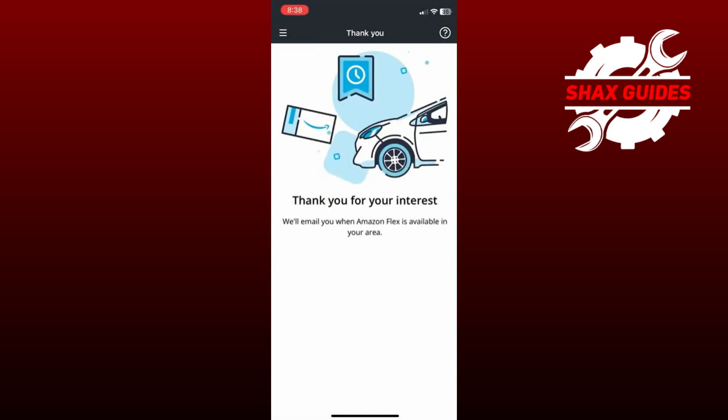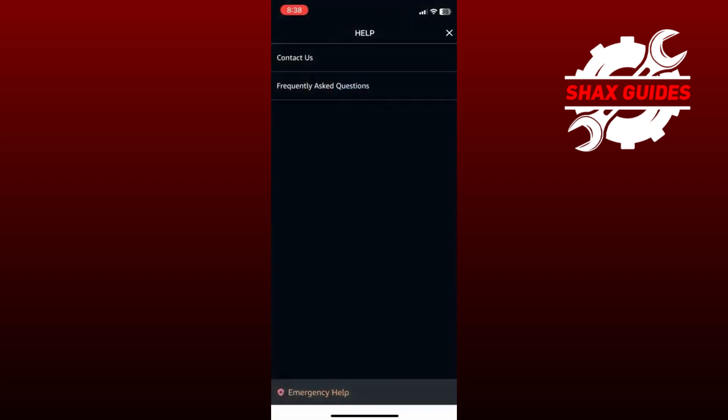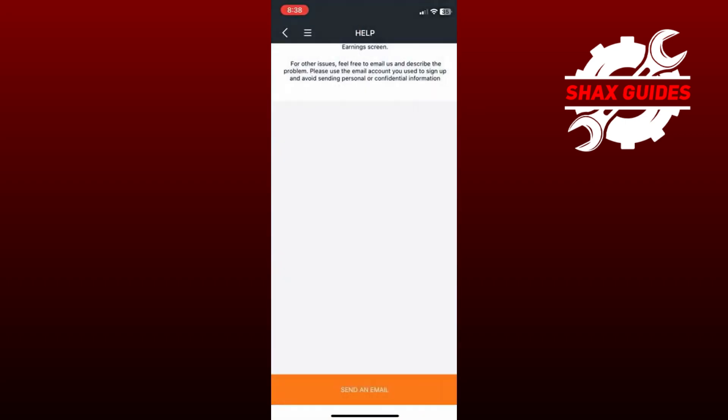First, open your Amazon Flex app and tap on the question mark icon at the top right corner of your screen. From there, select Contact Us.